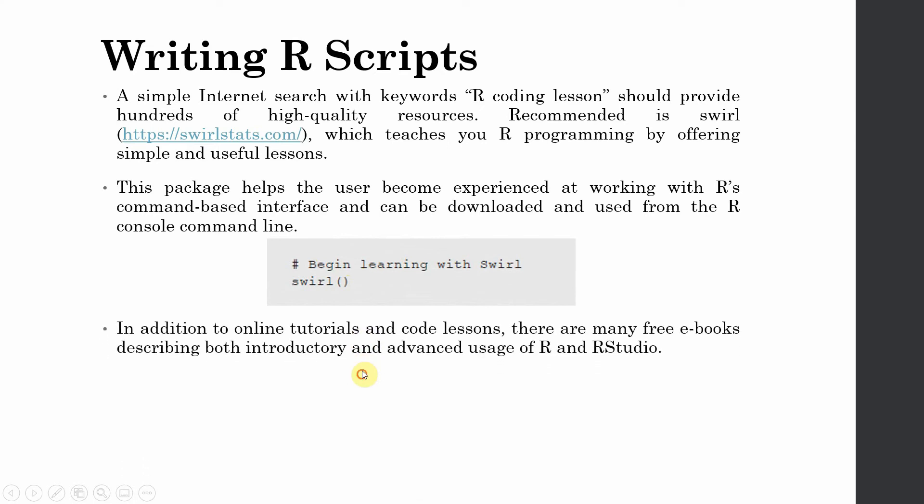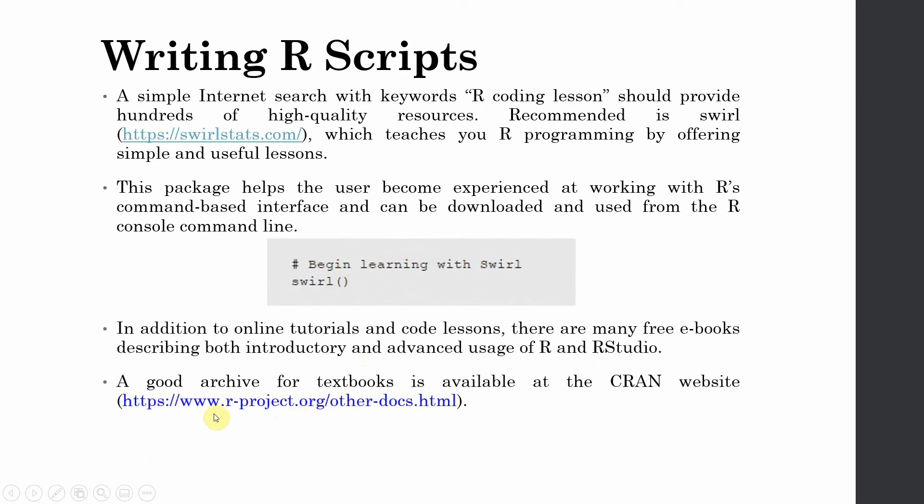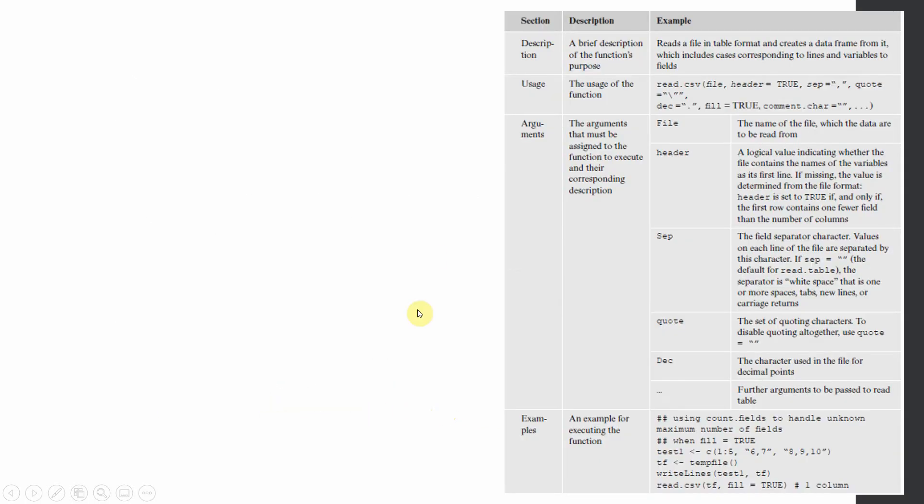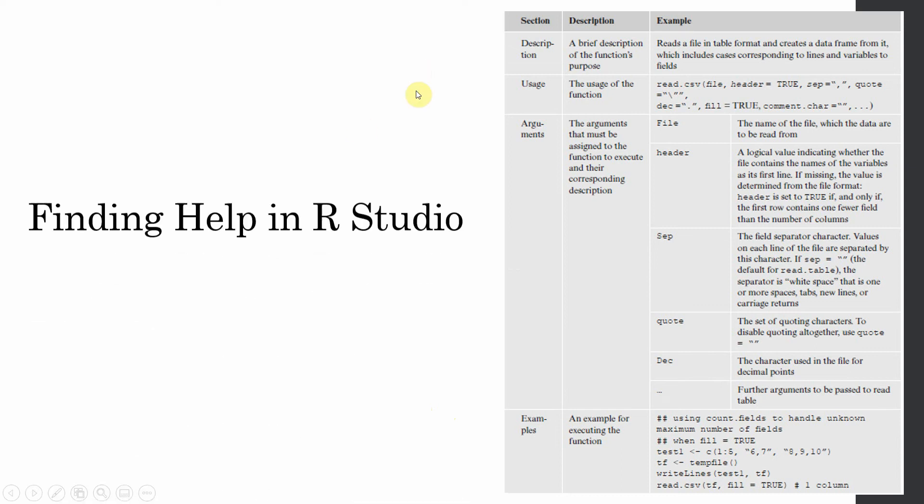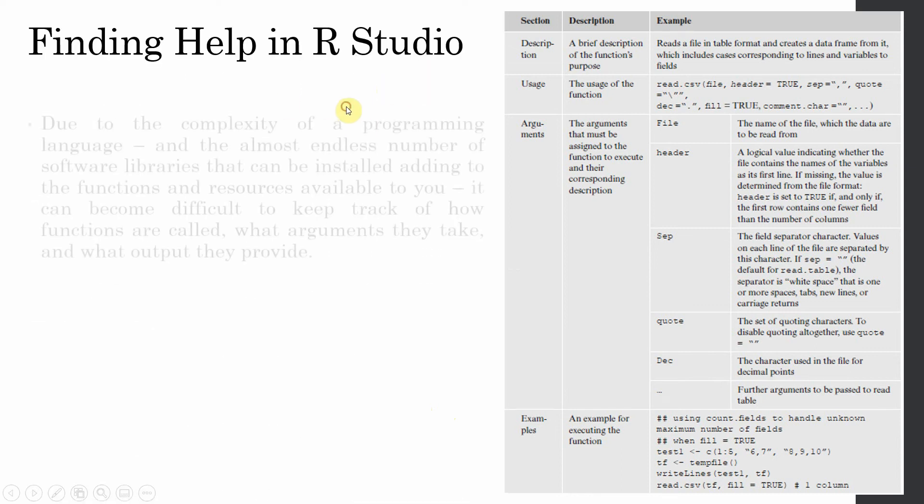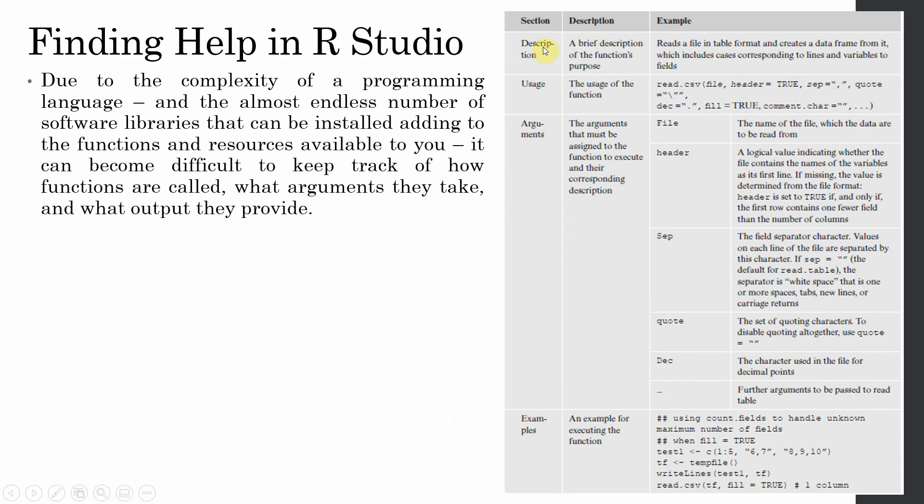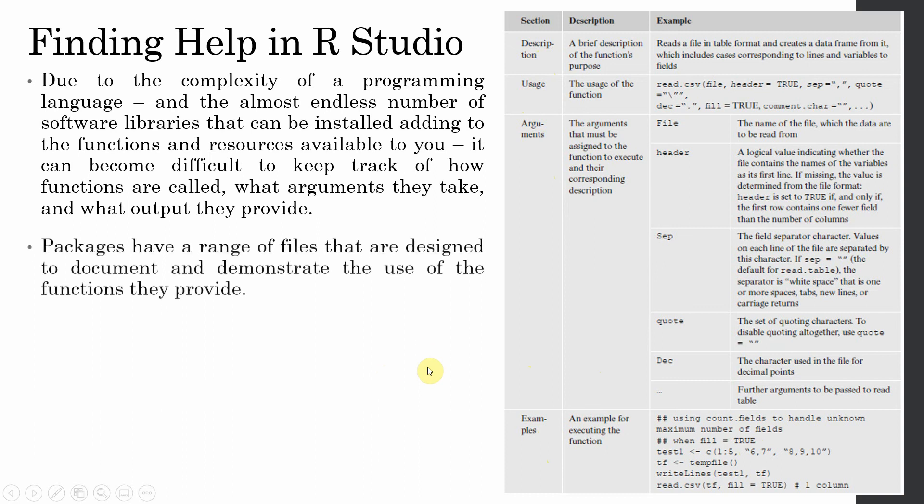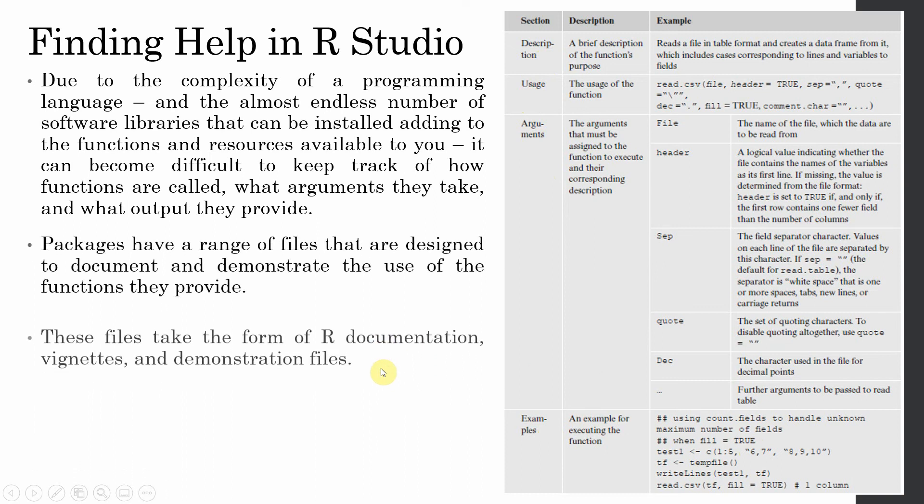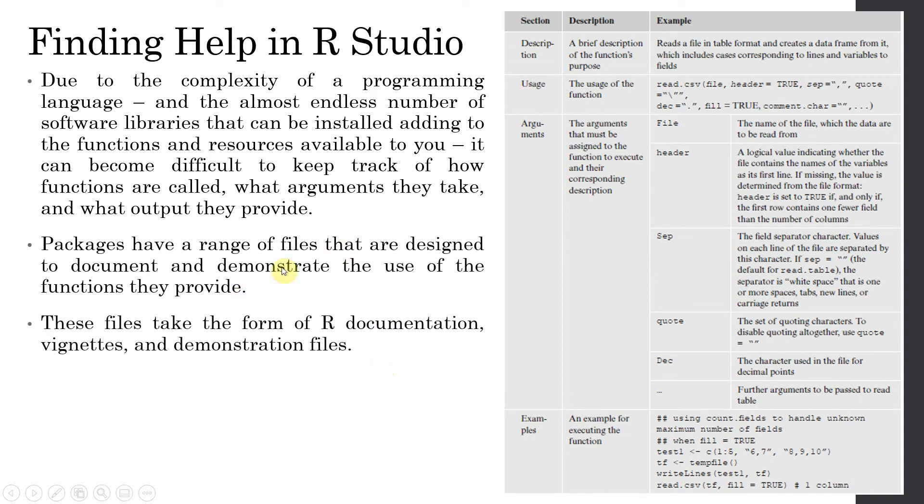Obviously, you can load this library and start learning. In addition to this, you've got this website here where you've got all the textbooks and different textbooks and resources. If you want help in R, it's particularly easy. You get the description of the library or the function that you're using, you get its usage, you get the argument that it takes, you get examples on how to use different functions. All R packages have a range of files that are designed to document and demonstrate the use of the function they provide.